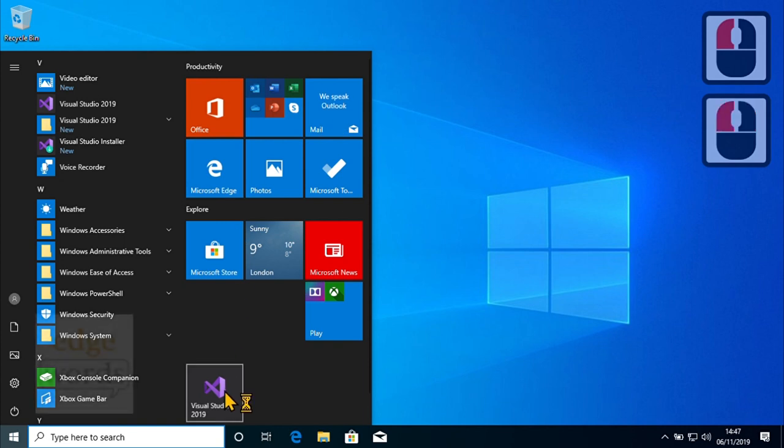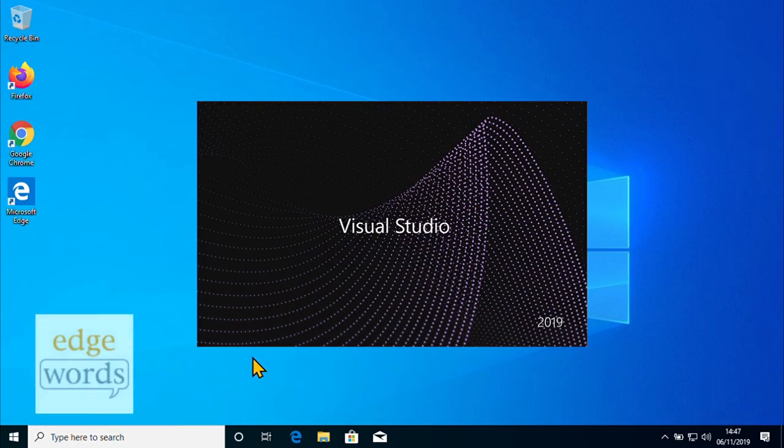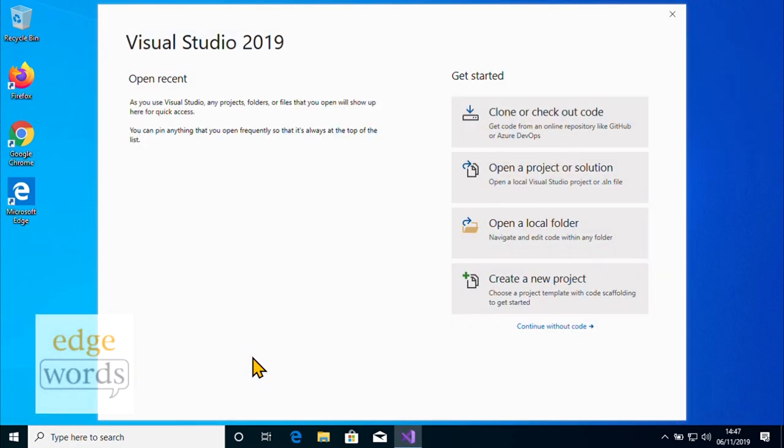You should now be ready for your course, where we will run you through creating solutions, adding packages, and writing and executing your testing code. We look forward to your company!